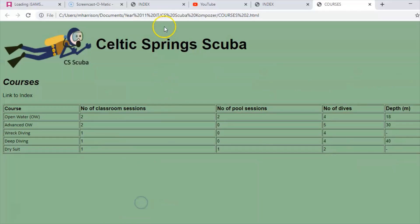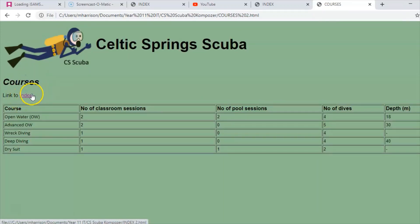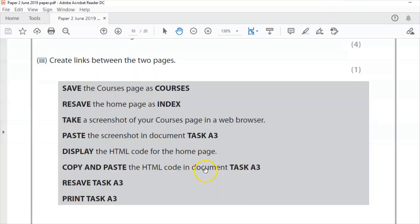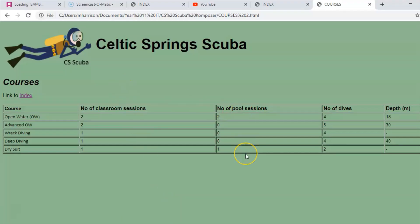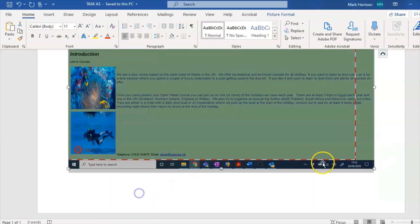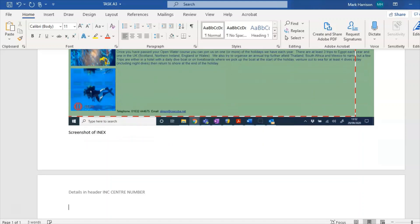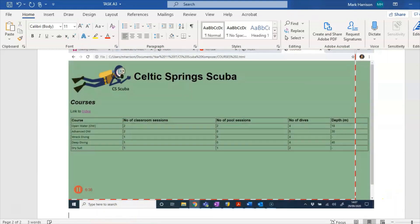Let's refresh and check the links work — link to index, link to courses. You might want to make the font match for consistency. Take a screenshot of your courses page in the web browser — print screen, go to Word, scroll down, paste it in. Add some writing to explain the screenshots — 'screenshot of index' and 'screenshot of courses' — make sure you spell it correctly.